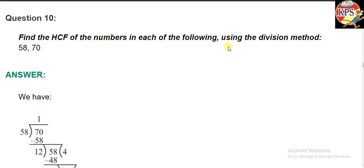Good morning students. I hope you have solved till question number 9 of exercise 2D, because I had already explained a few questions. In the next question, you can see that it is given: find the HCF of the numbers in each of the following using the division method. In our previous video we were using the prime factorization method to find the HCF, but now we have to use the division method.